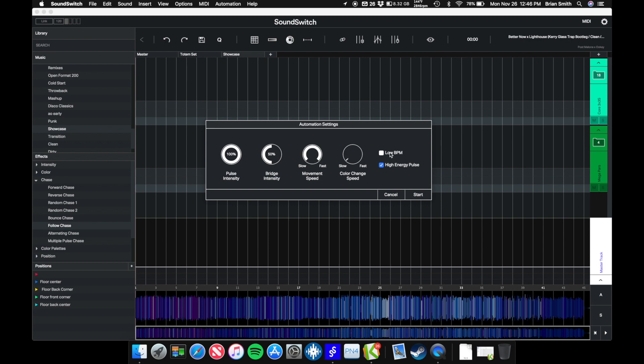I'm going to use low BPM. This is a trap remix, it's a slower song, so we're going to select low BPM, takes those out of the equation.